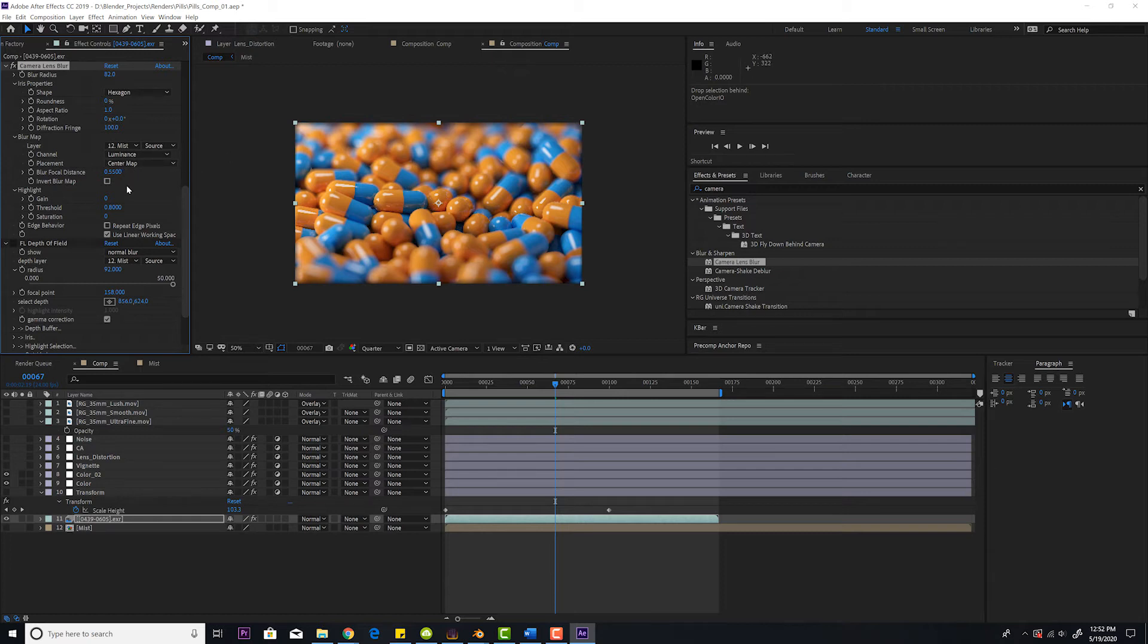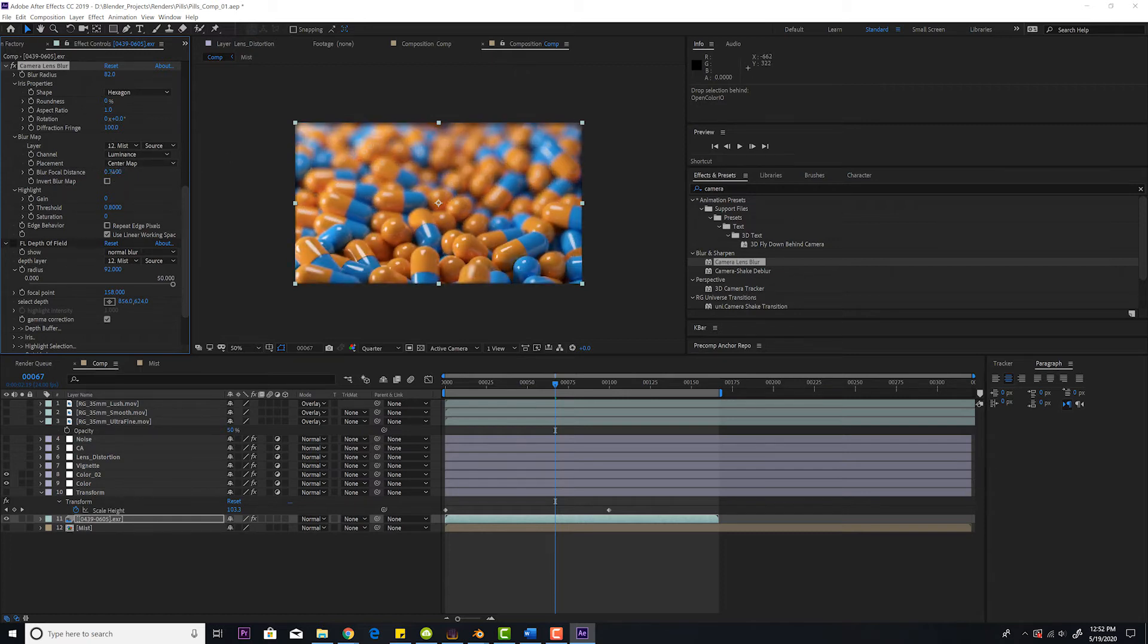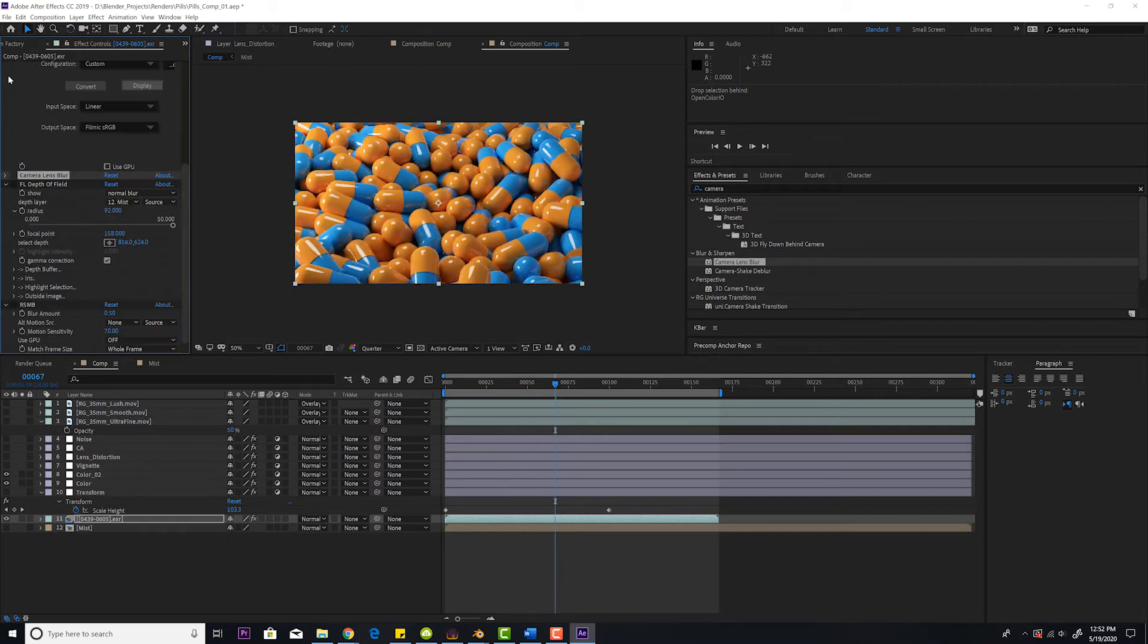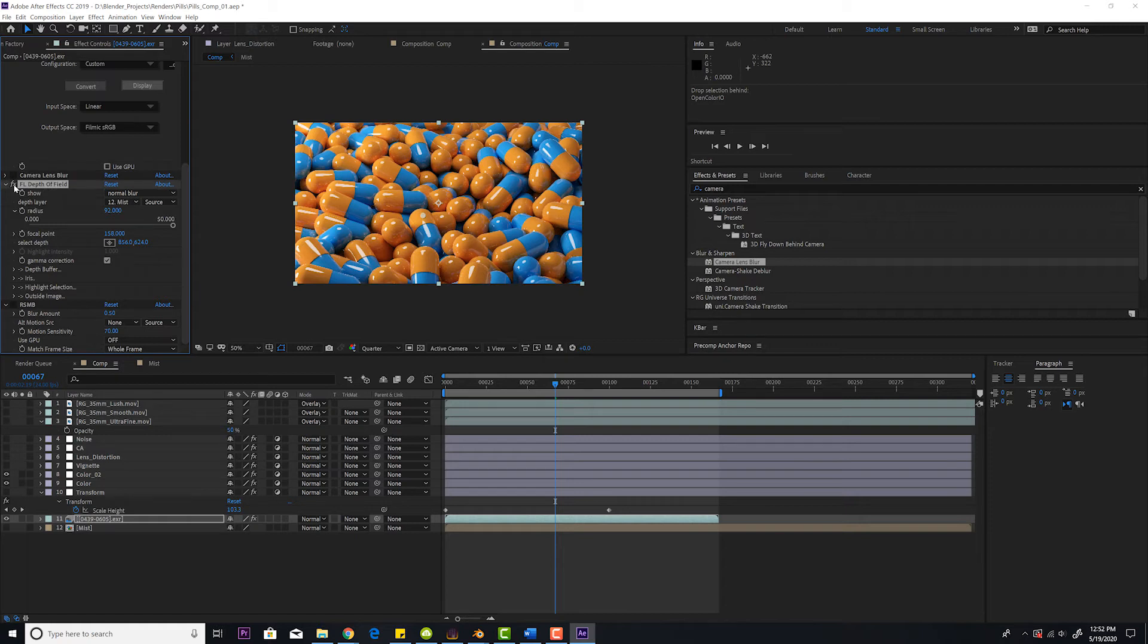I don't like it as much because I think it's not nearly as intuitive, having to pull it like this, especially if you're doing like focus pulls. I much prefer my third-party plugin, FL depth of field. I'll turn that back on. They both look pretty good though.